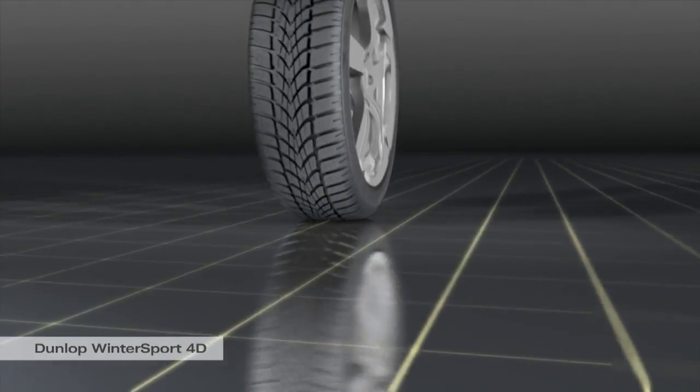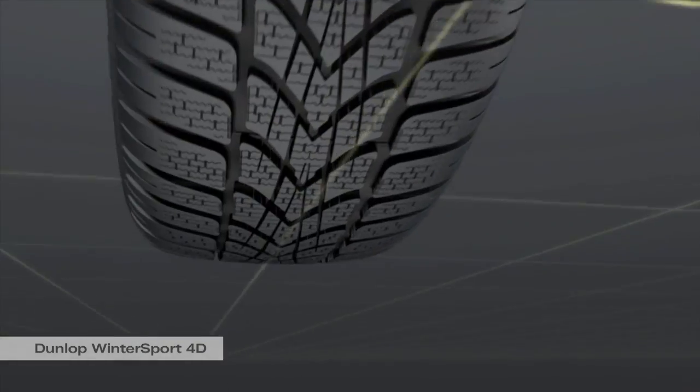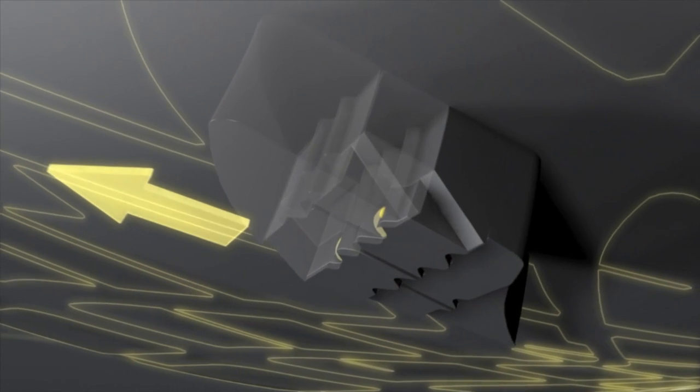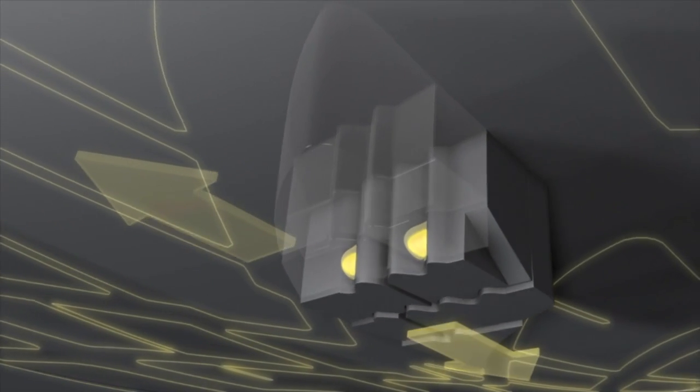At temperatures below 7 degrees Celsius, the tread compound of a winter tire remains soft and pliable, enabling the rubber to key and grip into the road surface.